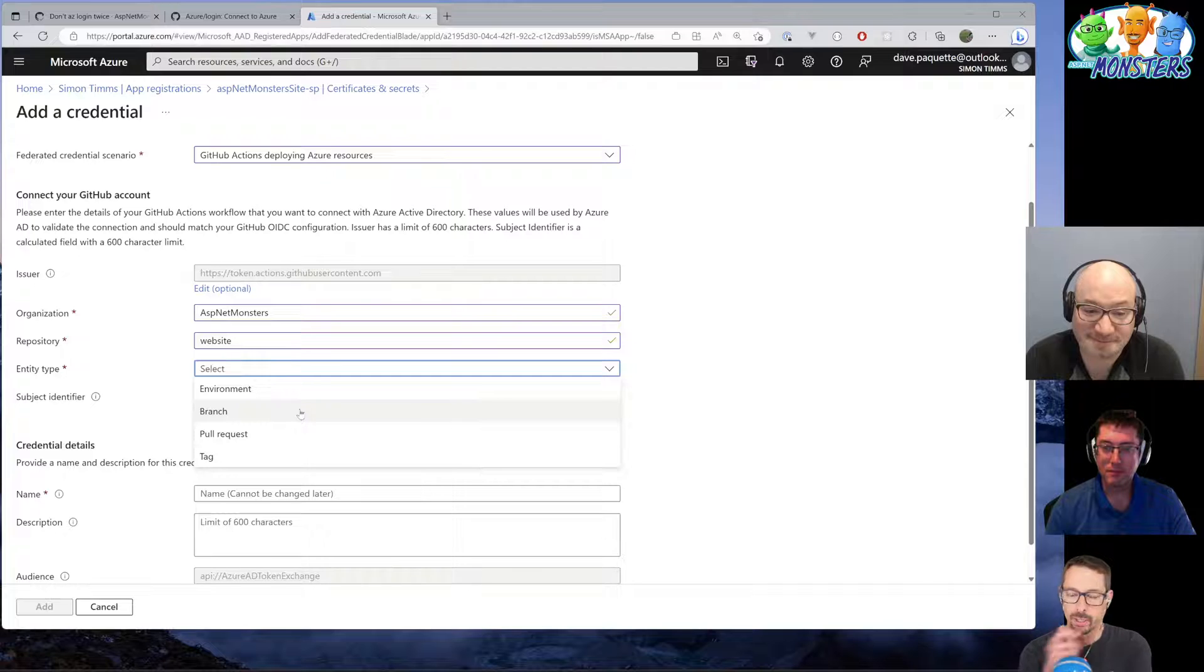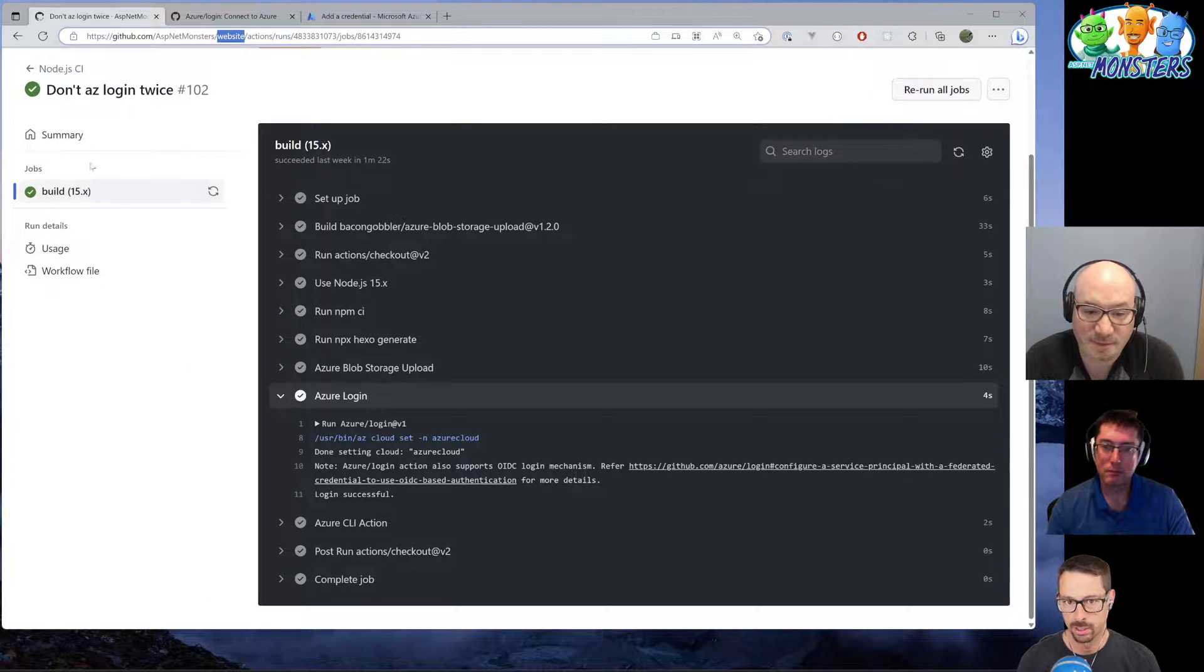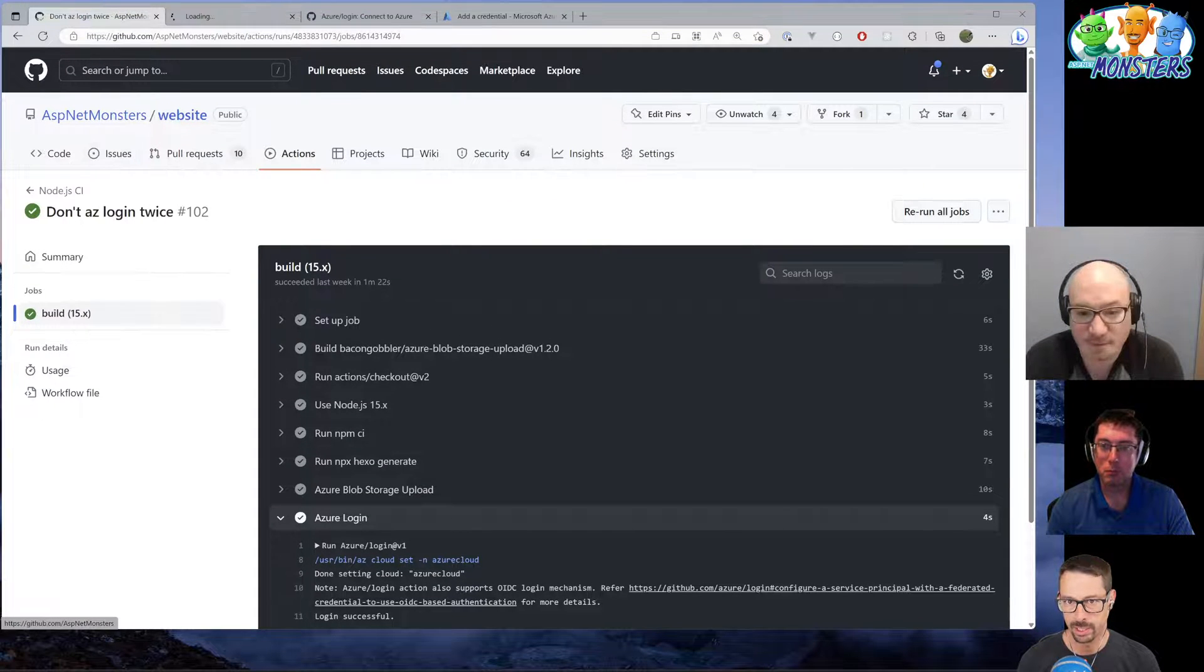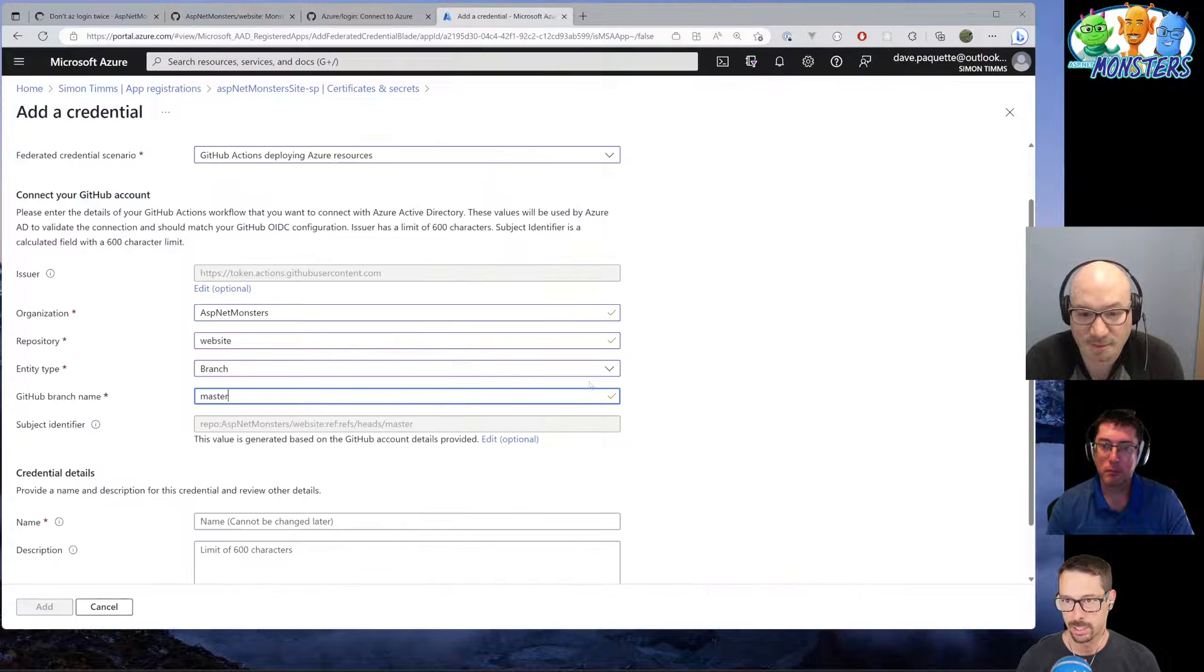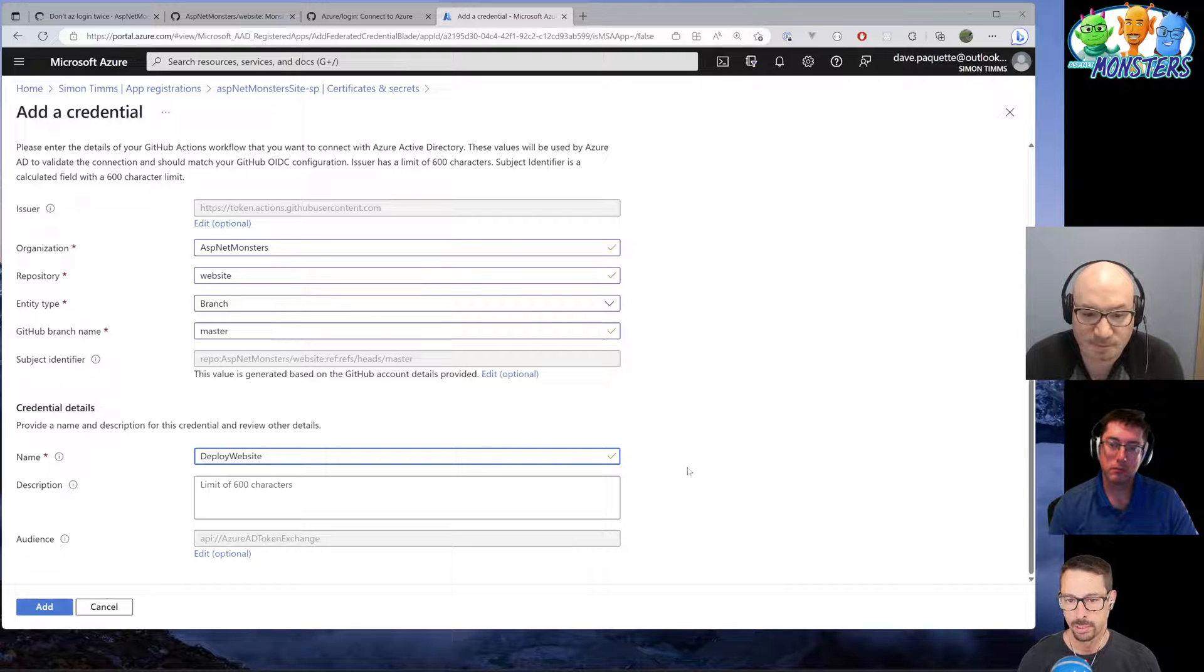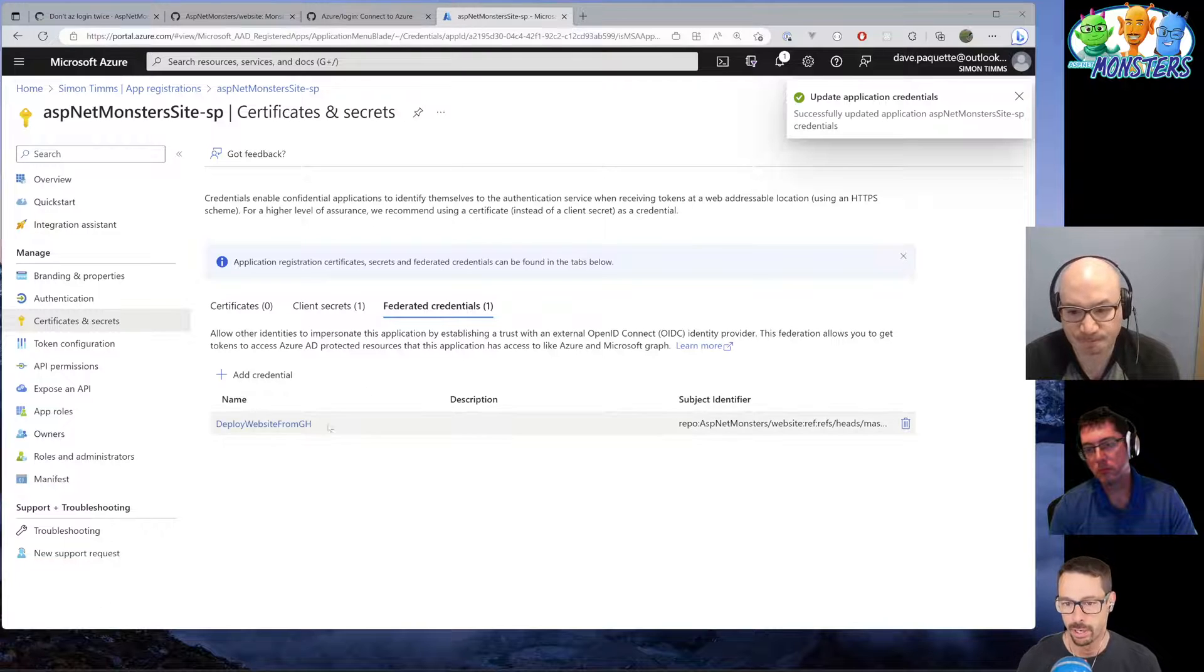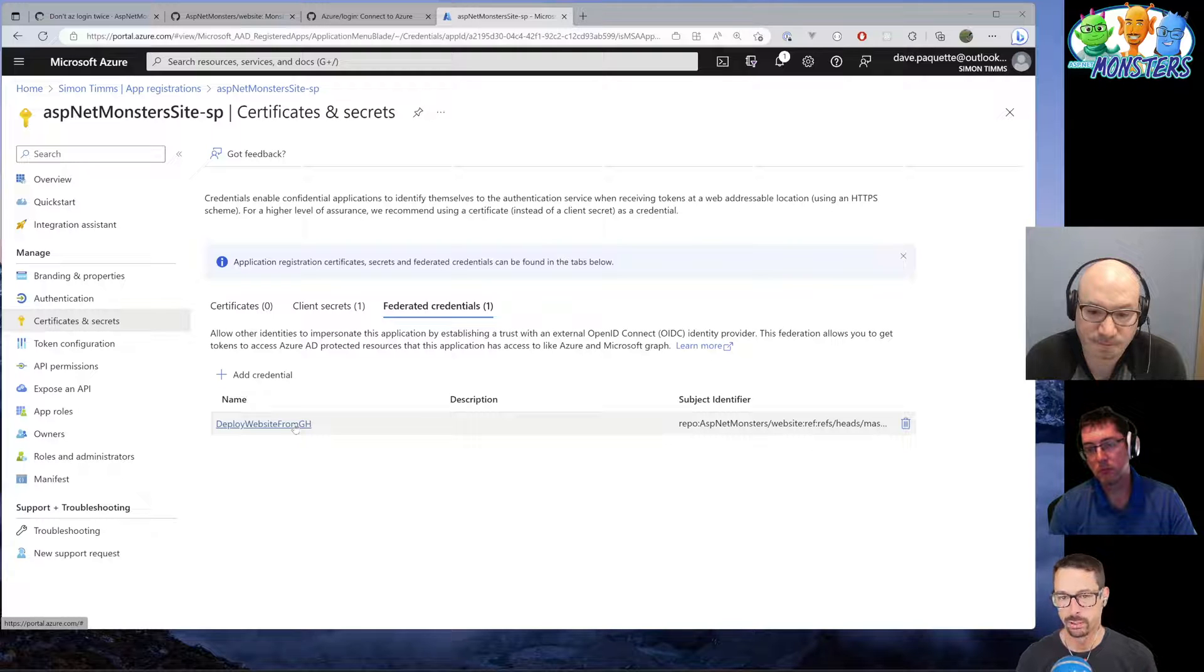And then we can just go and completely delete this client secret. So to do that, we just go add credentials here under federated credentials. And there's a few different scenarios you can choose from. We're talking about GitHub Actions deploying to Azure resources. That's exactly the scenario that we were just talking about. And we just need to tell it our organization. So that's the ASP.NET Monsters. And the repo is website. In this case, it's a branch. So we're deploying for master in this case. And we give it a name. This is just for our own identification. This is going to be deploy website GitHub.